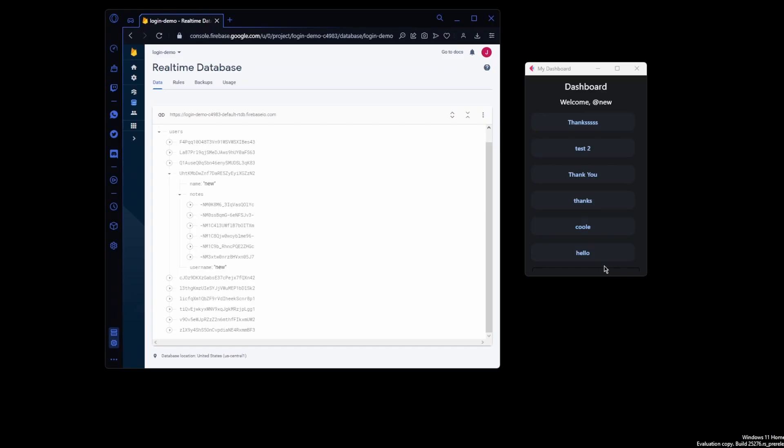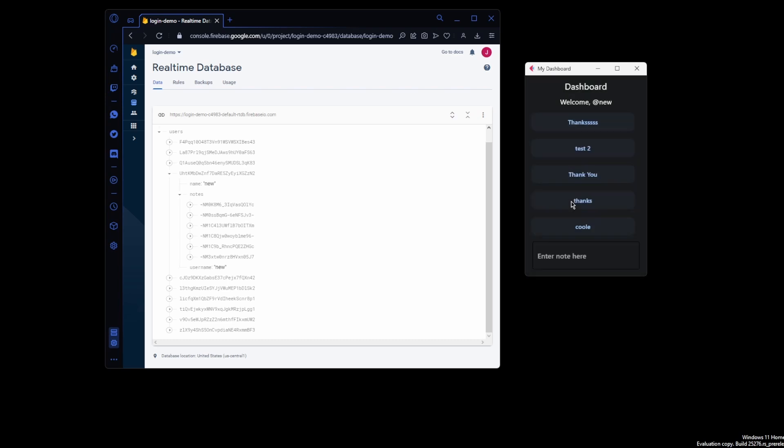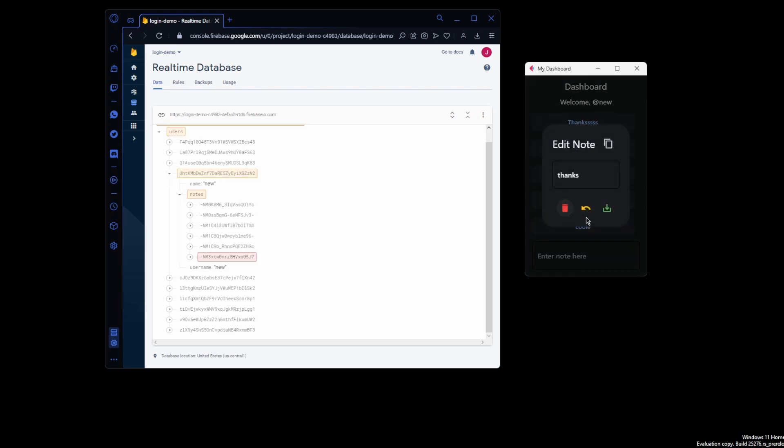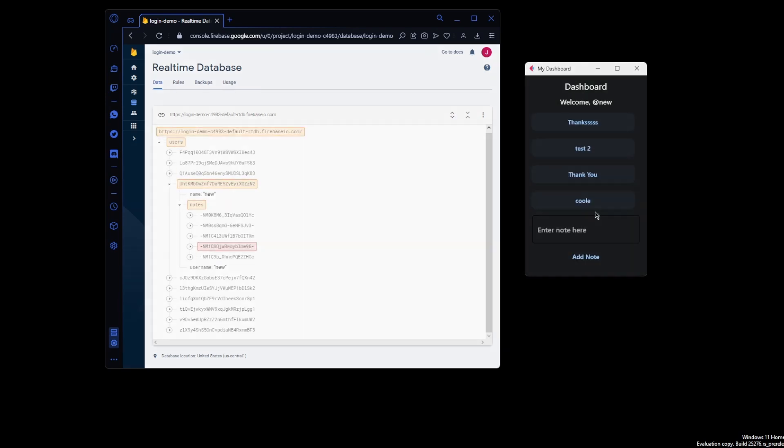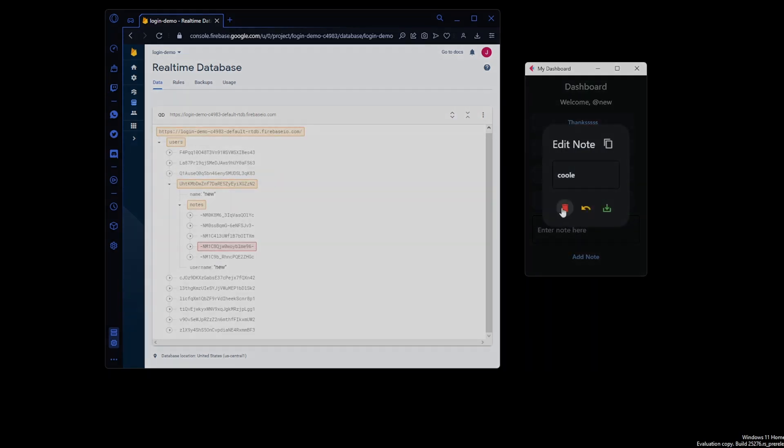With that, we should have our fully functioning notes app. Check out the GitHub repo in the description. Leave any questions or requests in the comments.